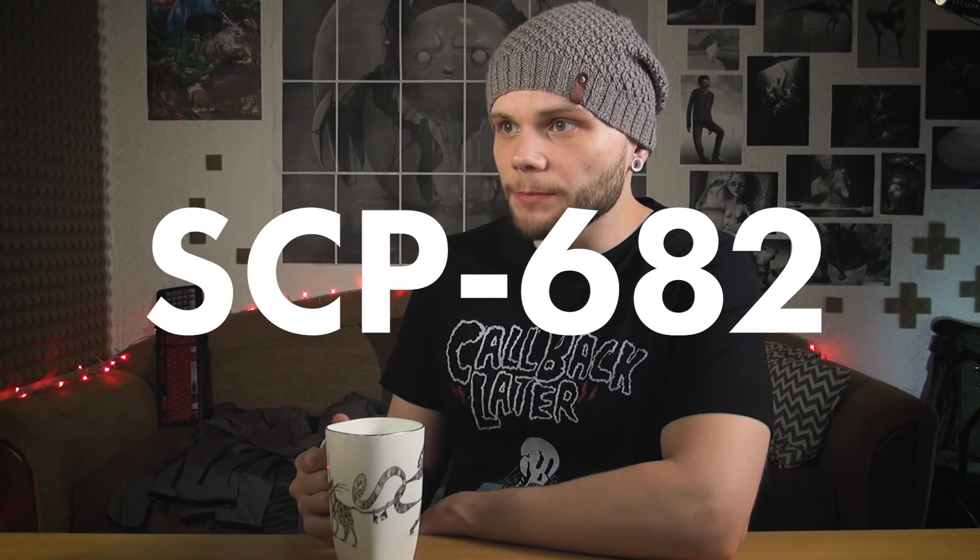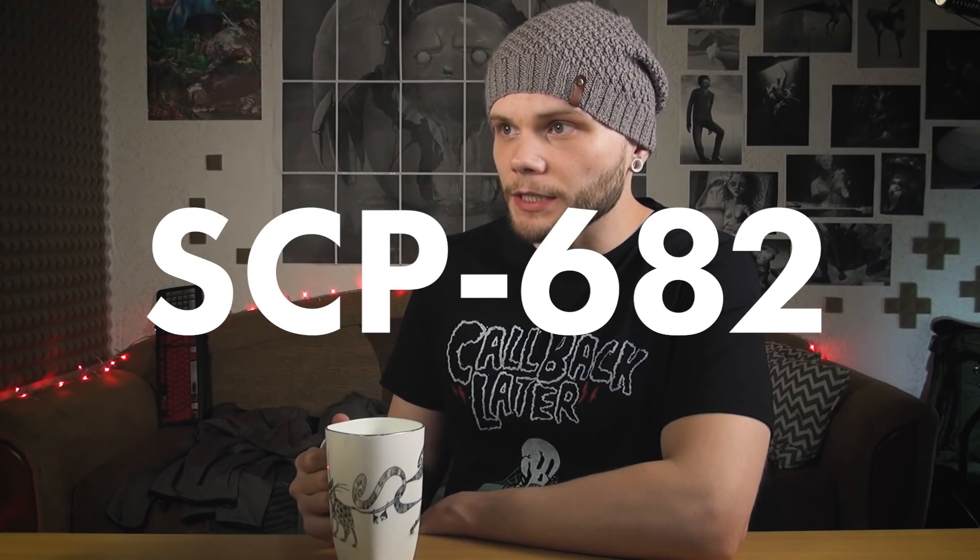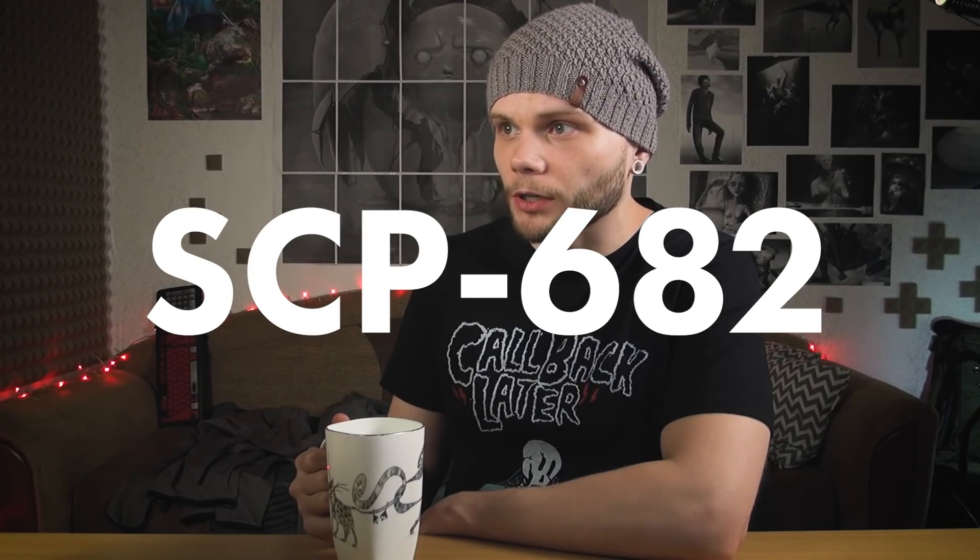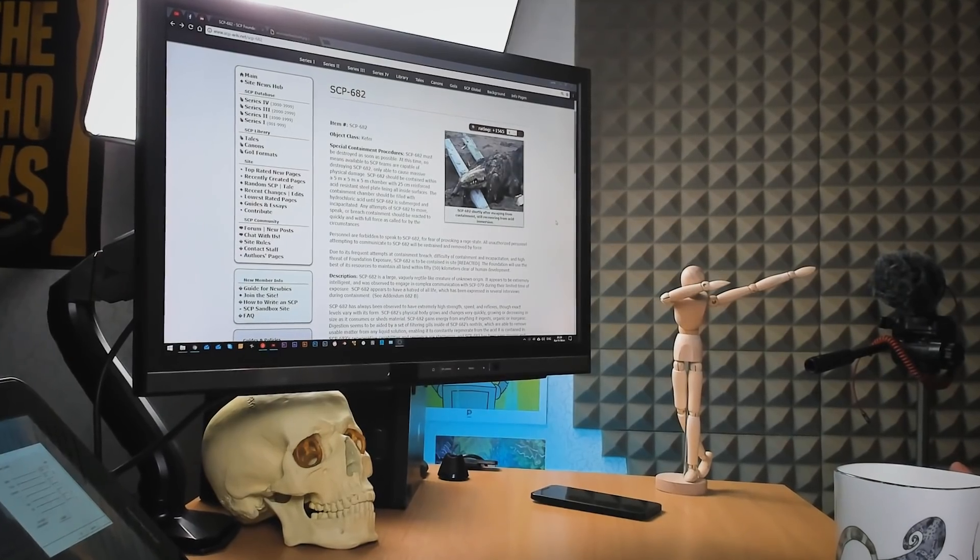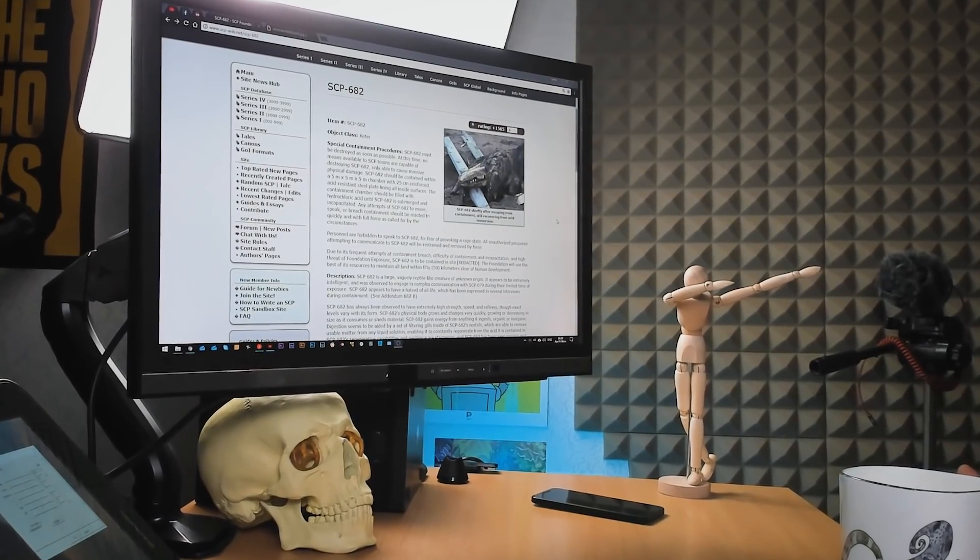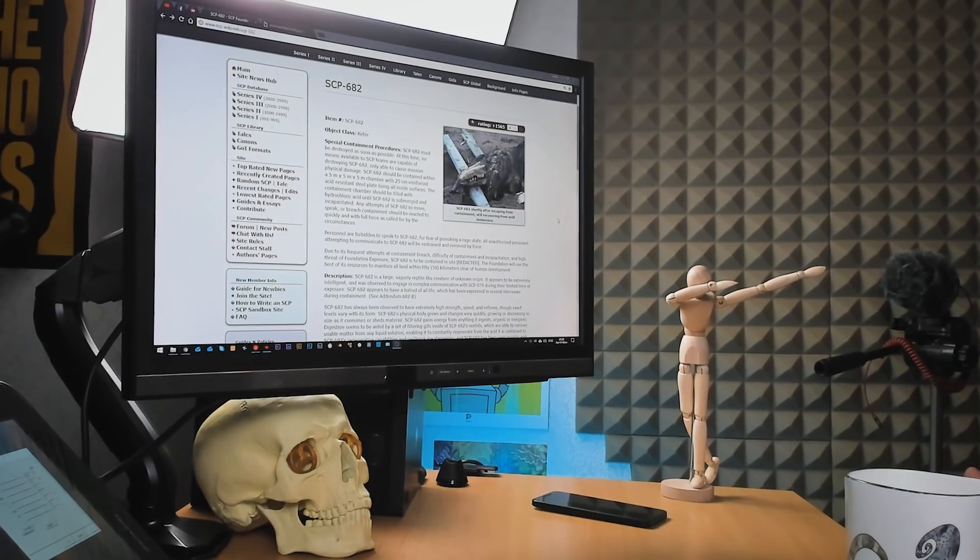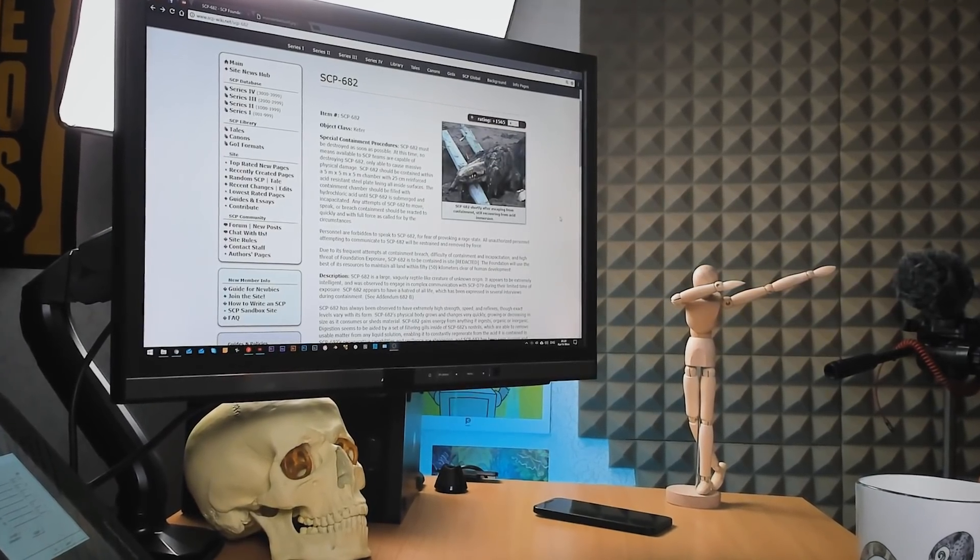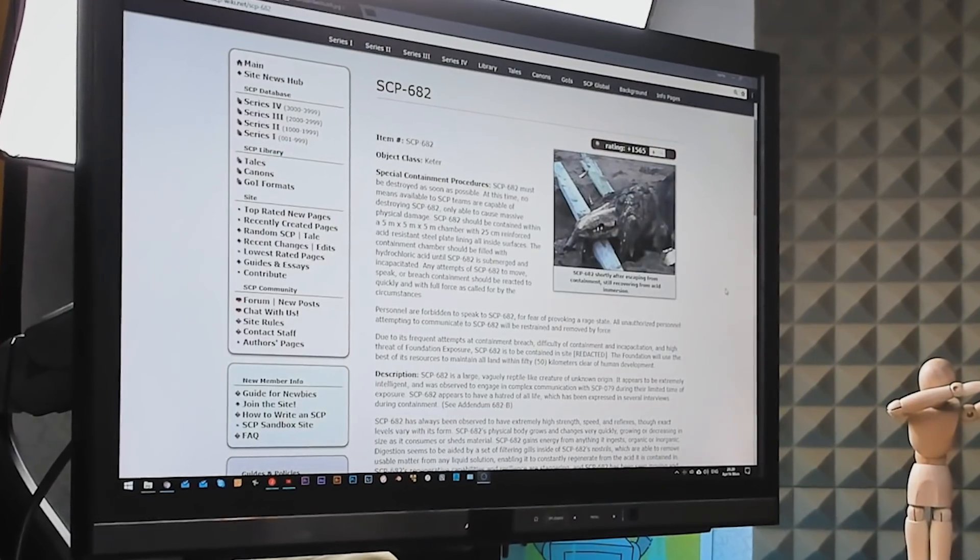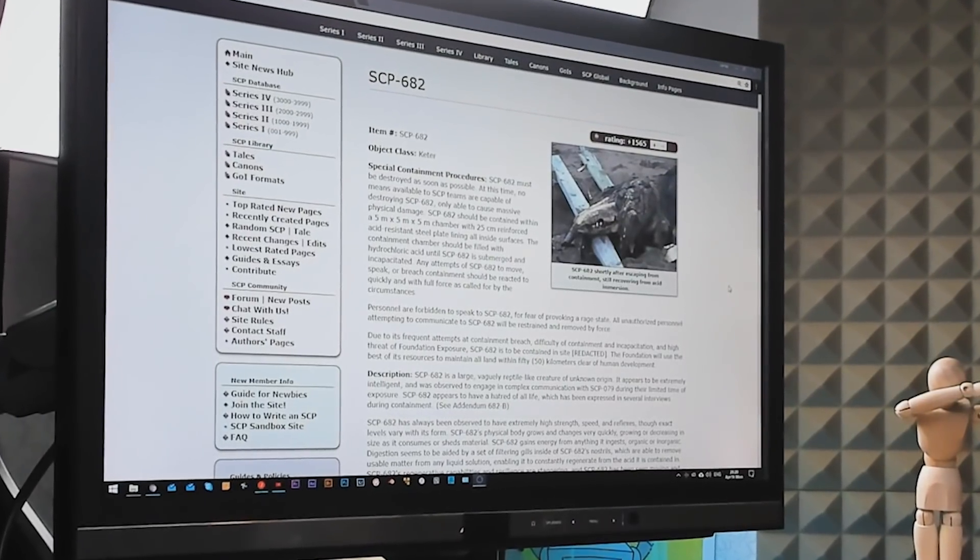SCP-682 must be destroyed as soon as possible. I like how it starts! At this time, no means available to SCP teams are capable of destroying 682, only able to cause massive physical damage. Alright then, let's read the description.